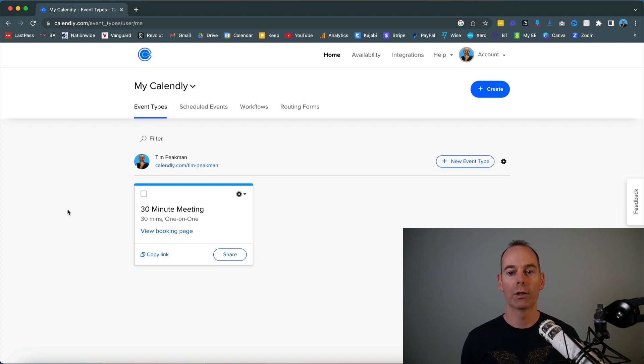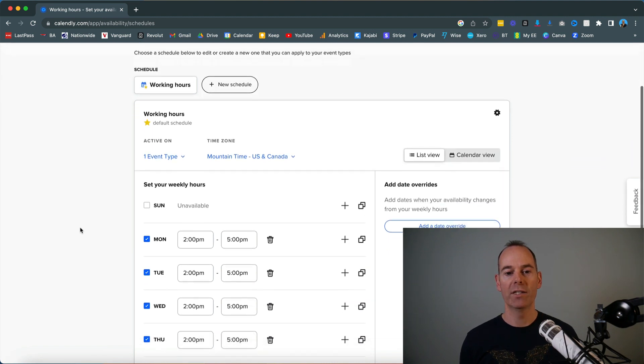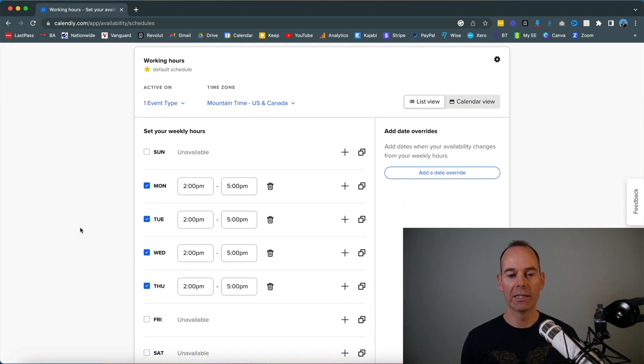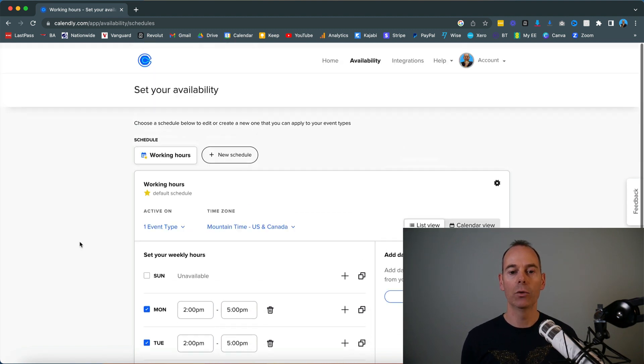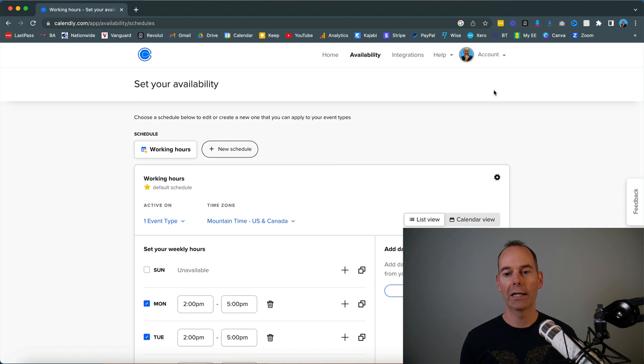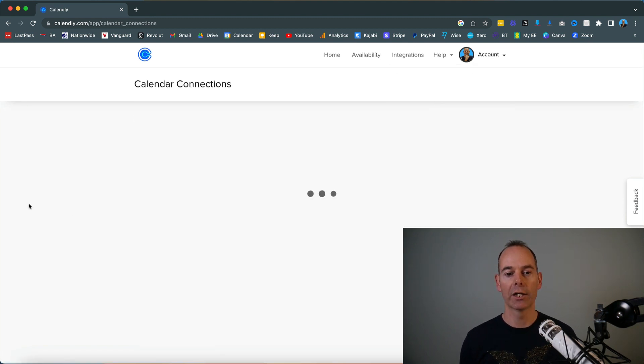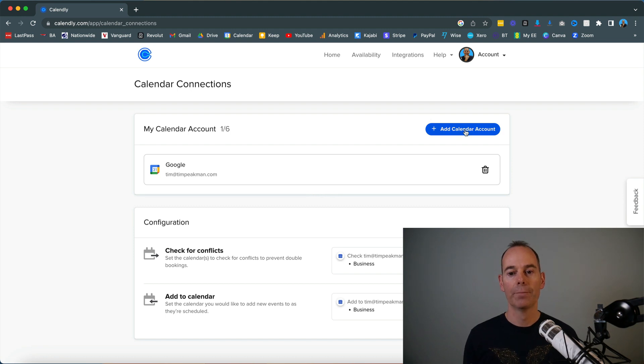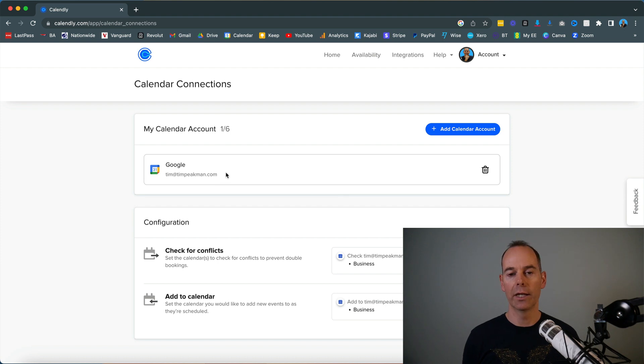I'm going to show you around quickly. This is the home page. Availability is really important—this is where you set your non-availability. If you're linking in with your Google calendar, just go to Account and then Calendar Connections. All you need to do is add a calendar account. You can see that I've linked in my Google calendar there.